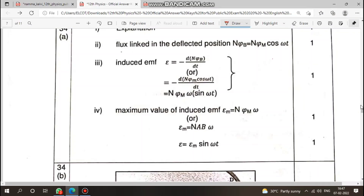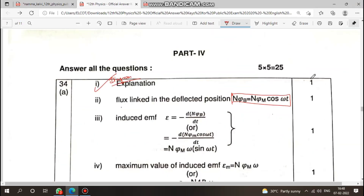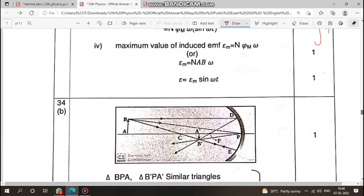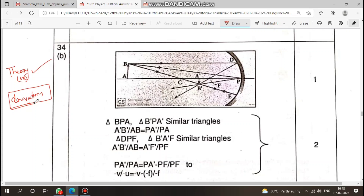In the key answer, if there is a diagram, that carries one mark. Then the explanation, then the first expression — for example, how EMF is induced. The derivation section can carry up to 4 marks. Give importance to explanation; theory is maximum. Avoid skipping theory or derivation sections.